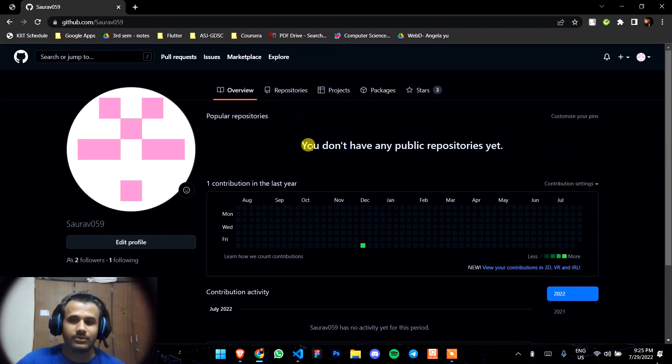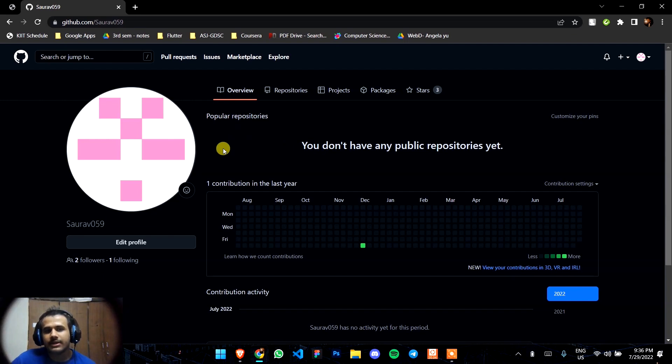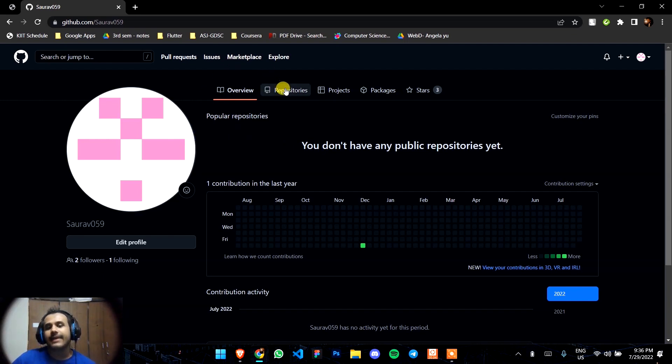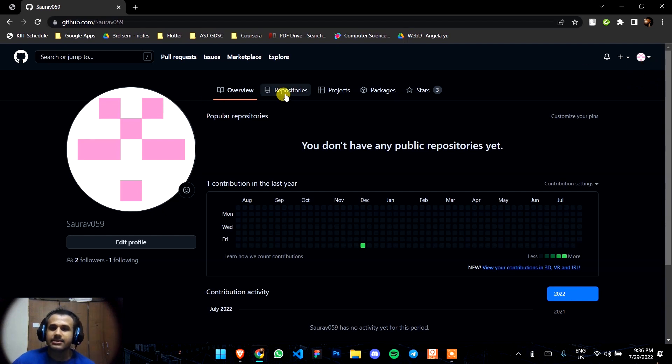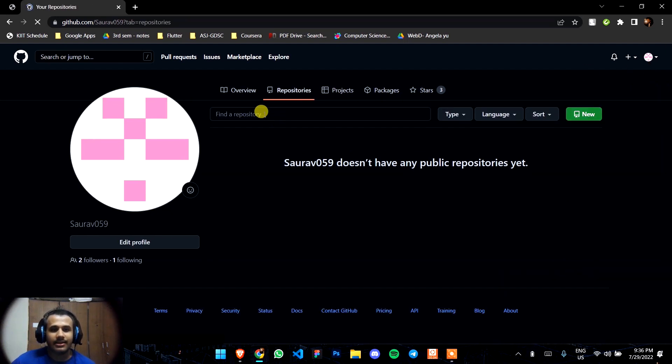If you don't have any GitHub profile, just go to github.com and create a profile. Then come to your profile here and click on Repositories.